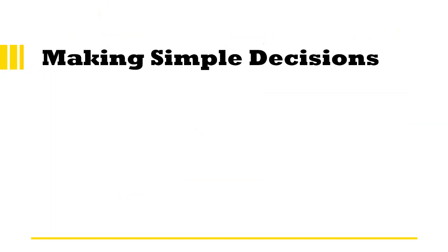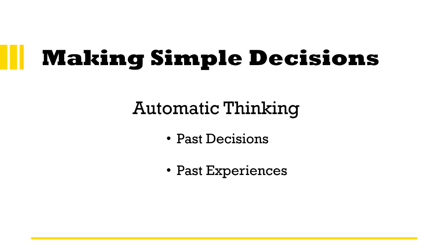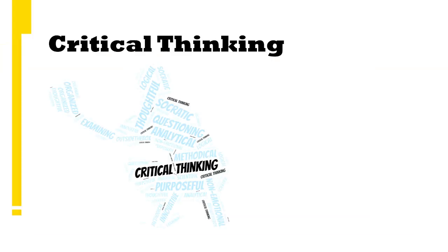We have all experienced a challenge or problem and have been asked, hey, did you think through before you made that decision? And in most cases, especially with simple or unimportant decisions, we go into our automatic thinking. We use our past decisions, experiences, or the first idea that comes into our mind as the solution.